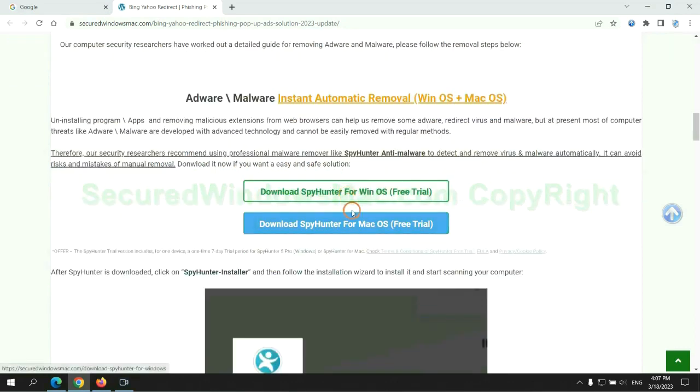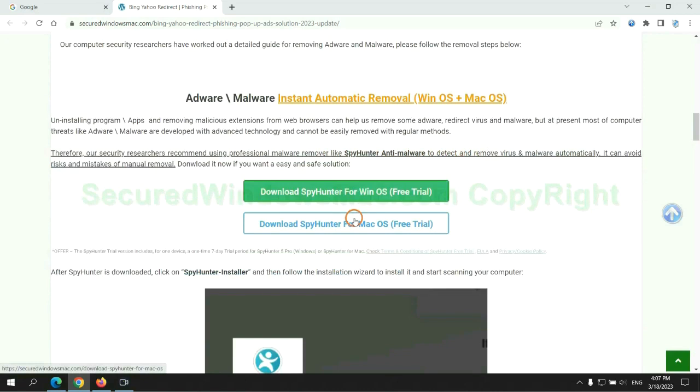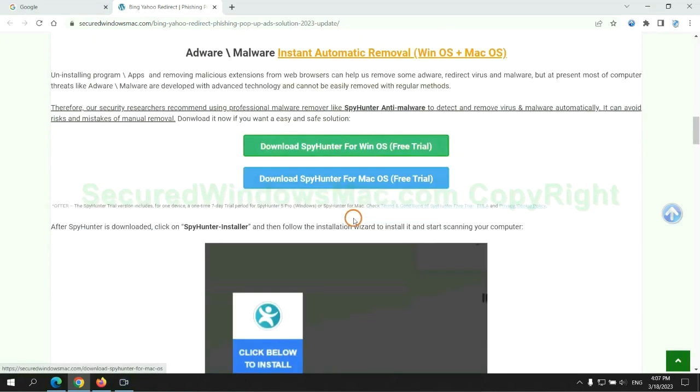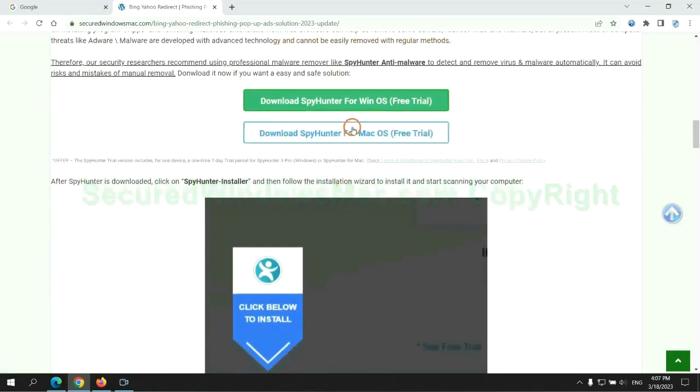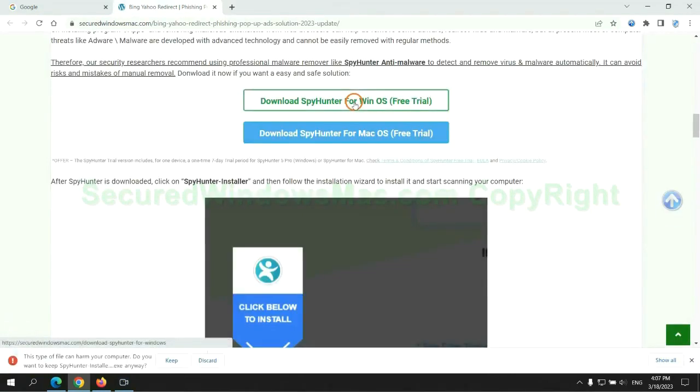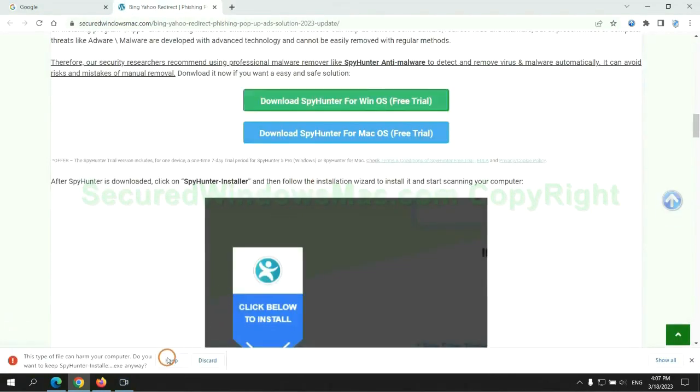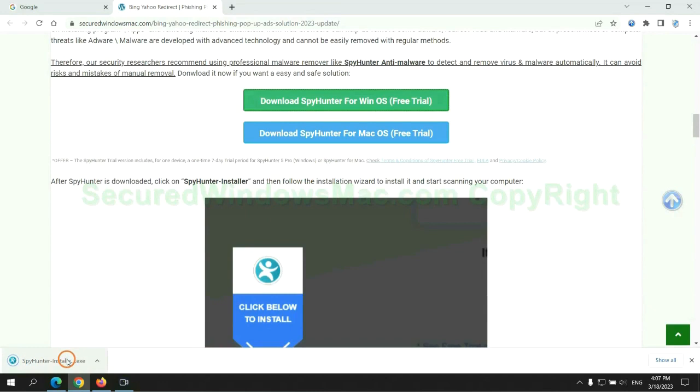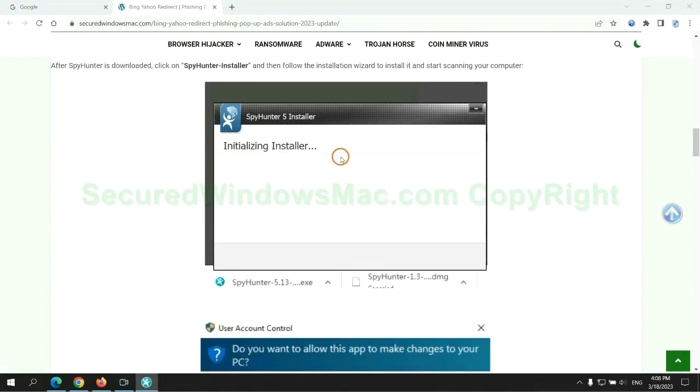Click the button here to download SpyHunter for Windows or Mac. Once download completes, click on SpyHunter Installer and follow installation wizard to install it.